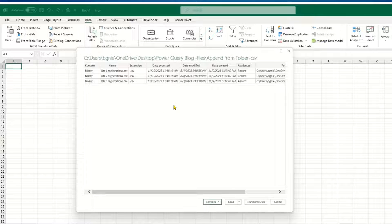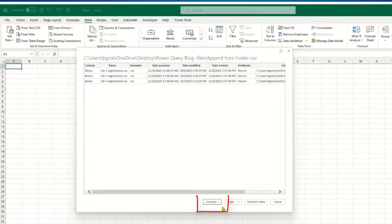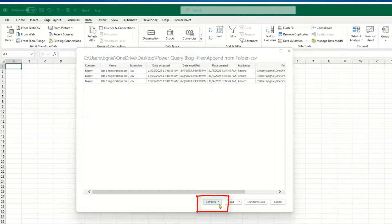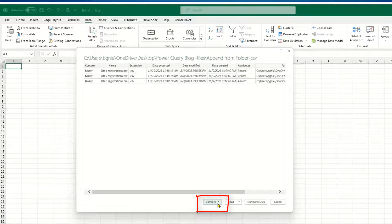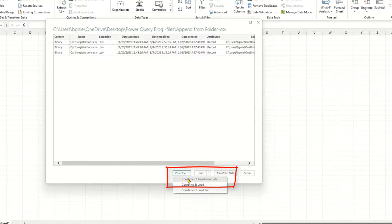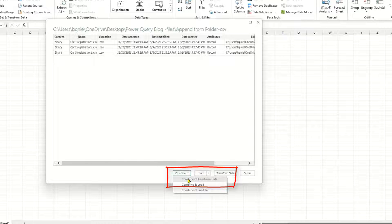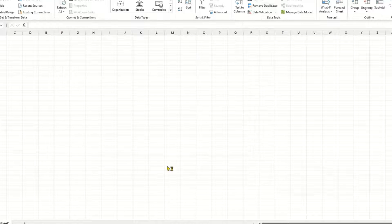What I'm going to do is go down here to the bottom and there's a button called Combine. If I click on Combine, I'm going to choose Combine and Transform Data.